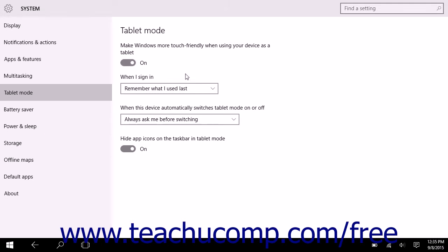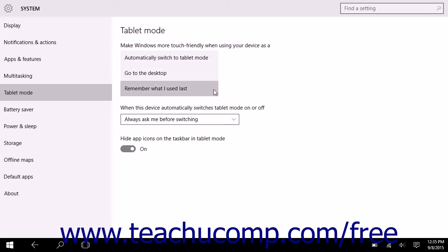To select whether Windows 10 should switch to the Desktop or to the Tablet Mode when you sign in, select a choice from the When I Sign In drop-down. The choices include Automatically Switch to Tablet Mode, Go to the Desktop, or Remember what I used last, which defaults to the last mode you used.